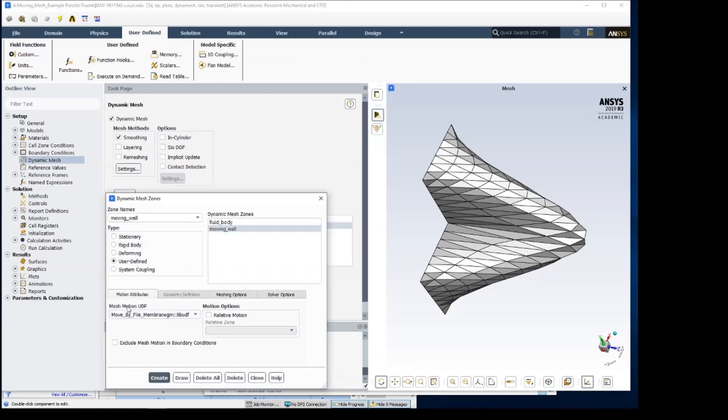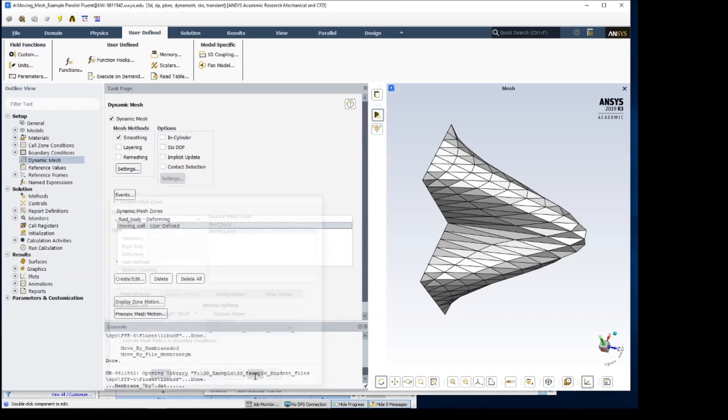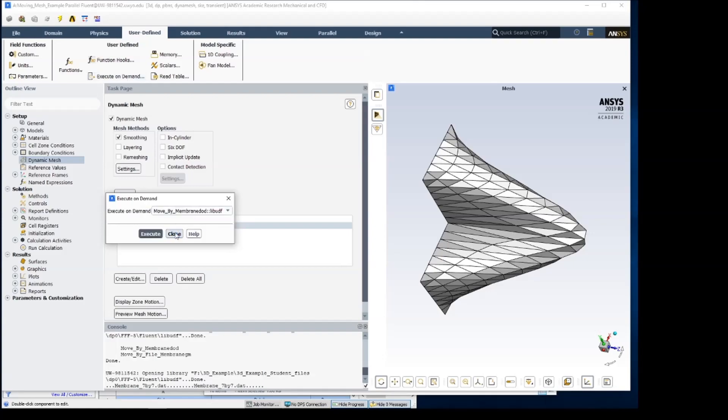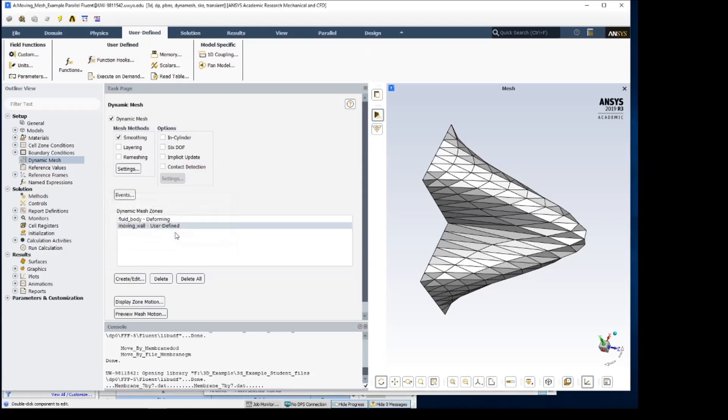And we want to load that data into RAM. So we do that by executing this. That loads all of that information of the node motion into RAM. And then with that, we're ready to simulate.